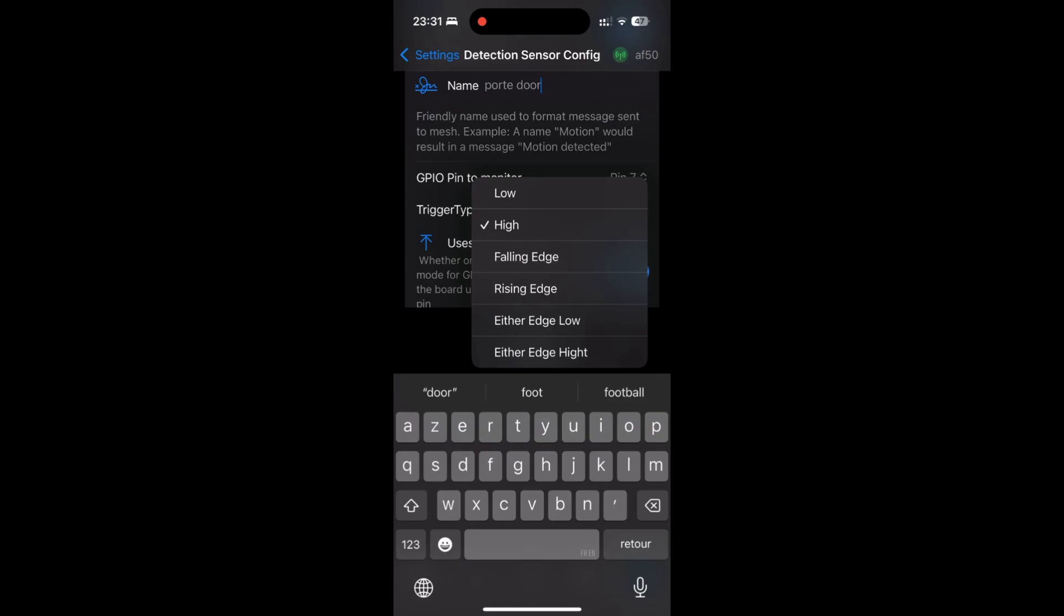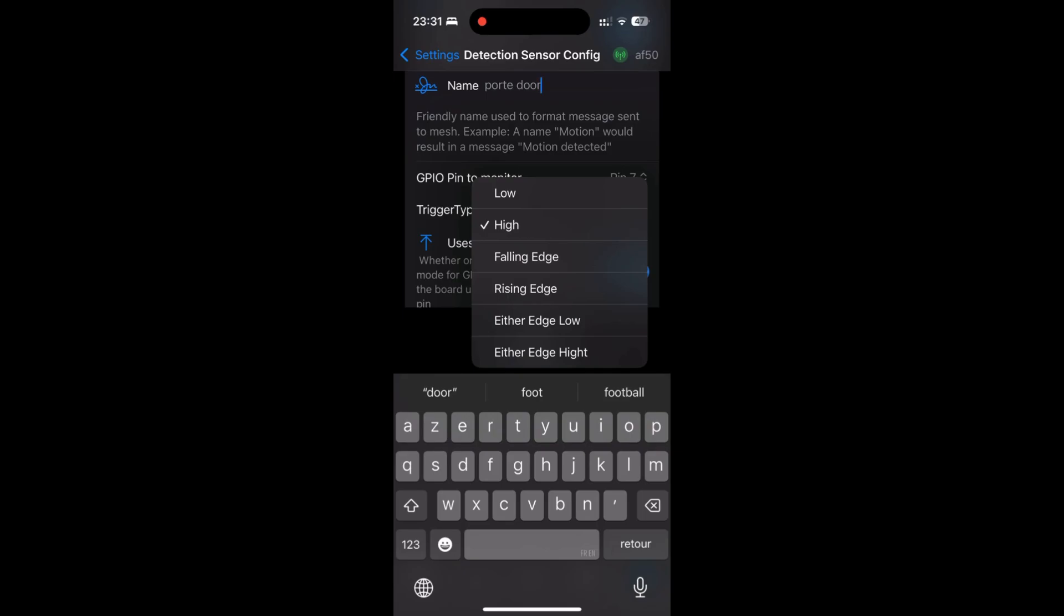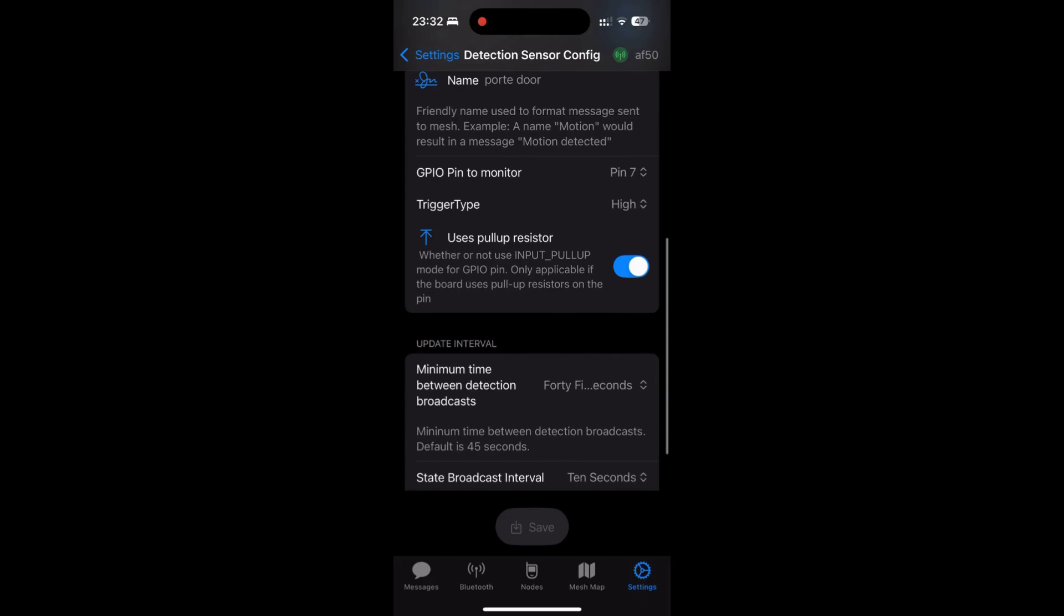Low: you only want to know if the door is currently closed. High: you only want to know if the door is currently open. Falling edge: you want precisely to detect the moment where the door closes, useful for immediate alerts. Rising edge: you want to precisely detect the moment when the door opens, useful to know when someone enters. Either edge: you want to capture both events, door opening and closing, for logs or complete movement analysis. All these options allow you to adapt the system to different scenarios according to your needs. For example, for a security alert, you might use rising edge to detect a door opening attempt in real time. For activity history, either edge will be more appropriate.